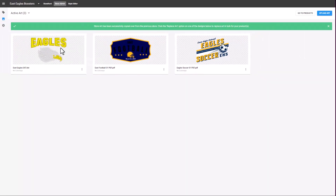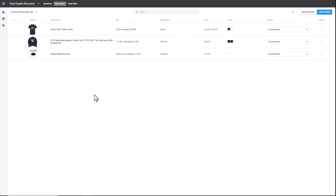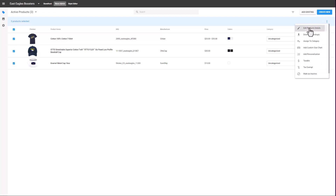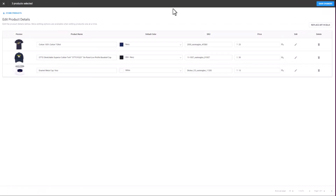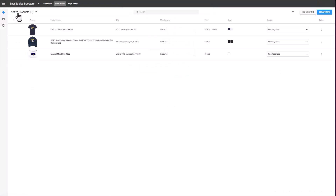Once I've swapped out the artwork, I can go to my products by selecting Go to Products. The active products currently in the store are going to be displayed. I'm in the Store Admin function for the store. I'm going to select all of the products and then select Edit Product Details. You'll notice a new button: Replace Art in Bulk. This has been one of our most requested features. This new feature allows you to change all of the artwork on all of the selected products simultaneously. This is also the area where I select default colors, item descriptions, SKUs, as well as pricing. If I've made any changes, I want to click on the Save Changes button. I'm going to return back to Store Products.